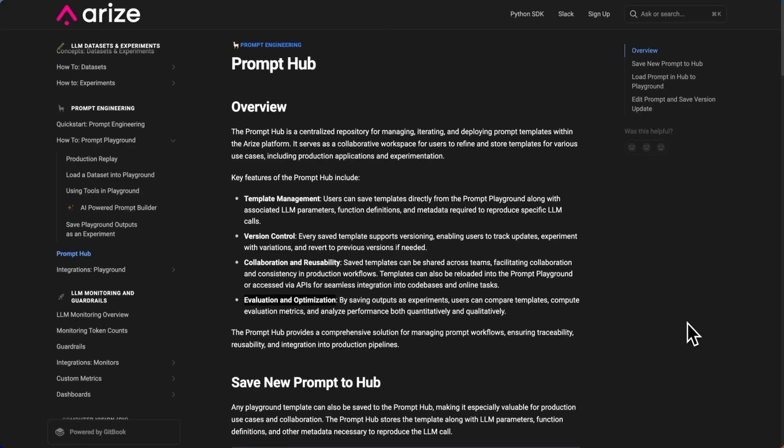Hi, I'm Julia, a product manager here at Arise. In this video, I'm going to walk you through a new feature in our prompt engineering product called Prompt Hub.